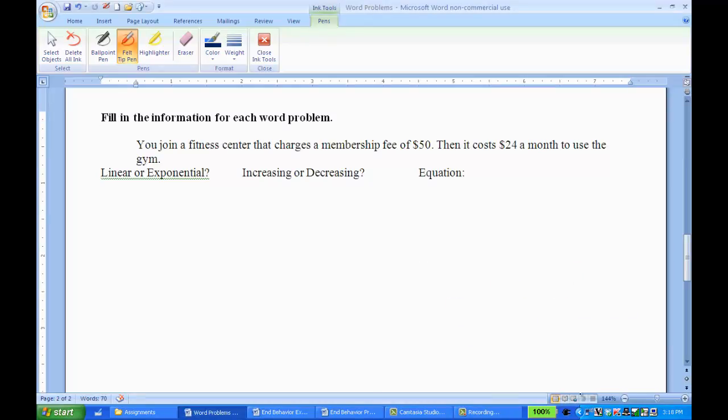So here's our first example. You join a fitness center that charges a membership fee of $50, then it costs $24 a month to use the gym.